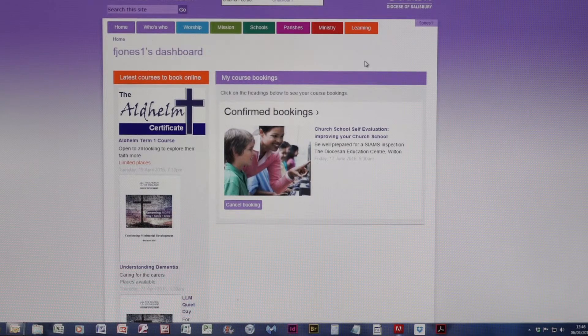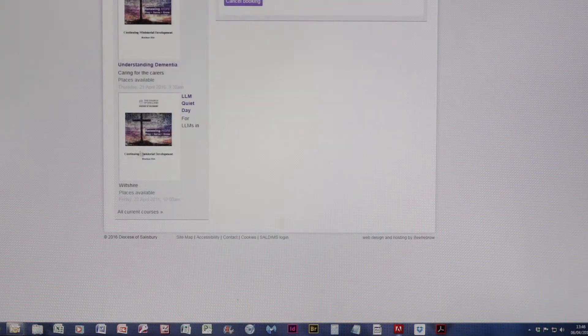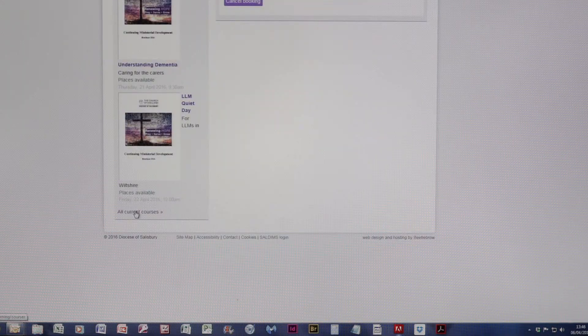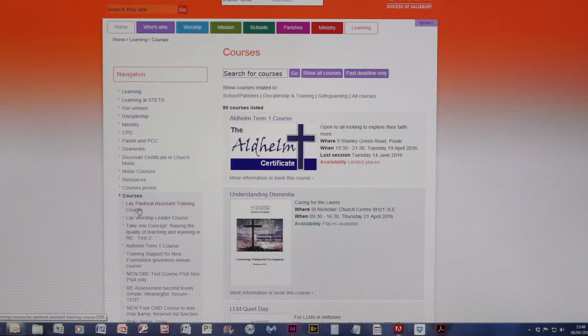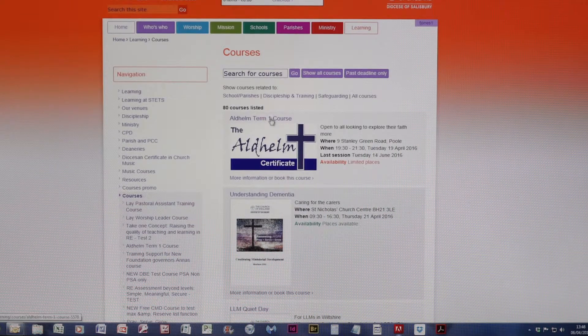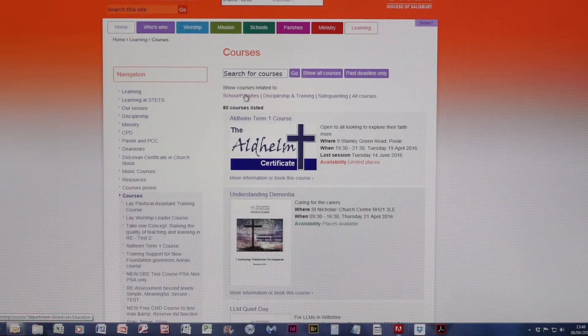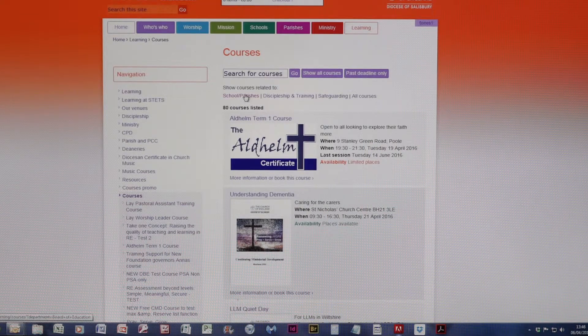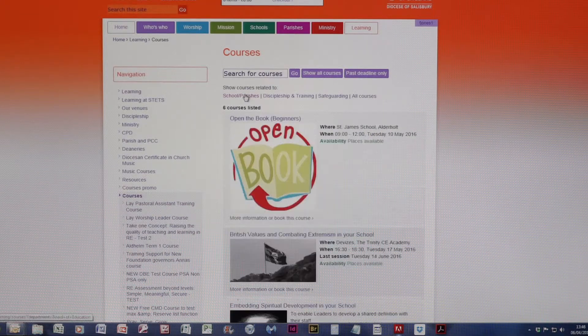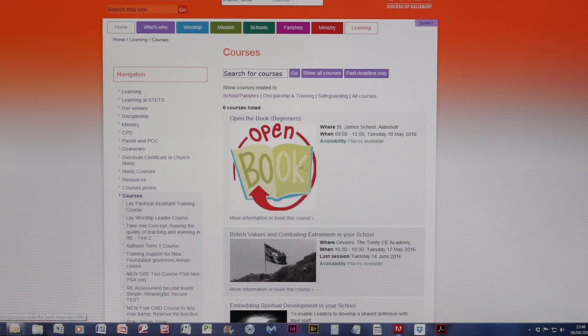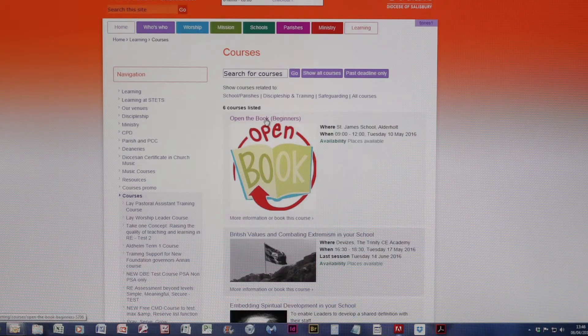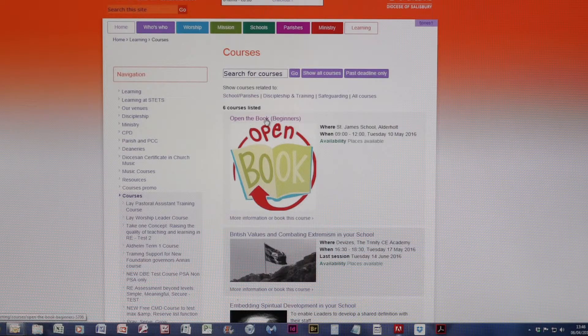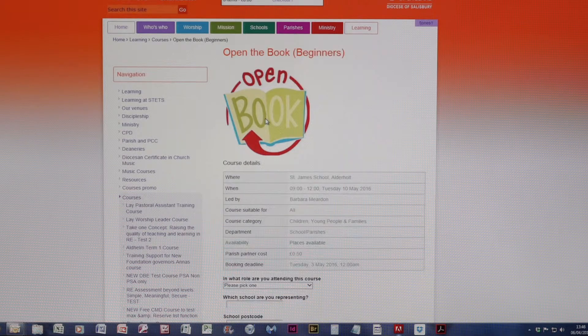Getting back to our courses again, click on All Current Courses, School and Parish Courses. I'm now going to book on Open the Book. Click on the course as before.